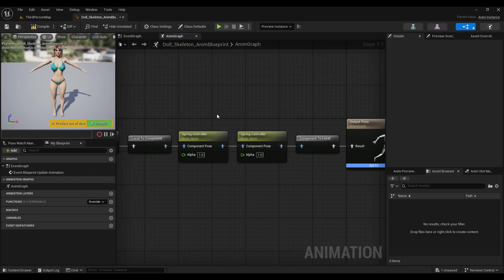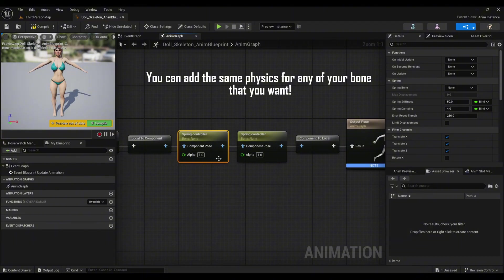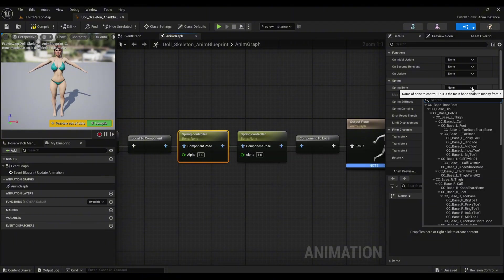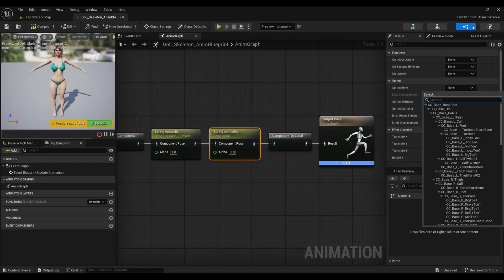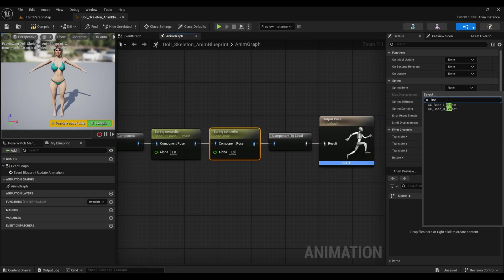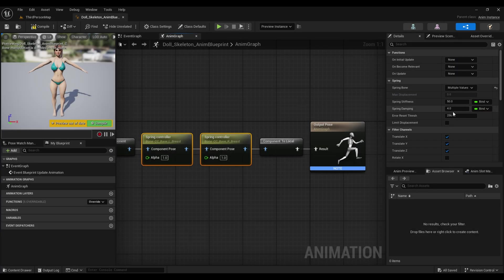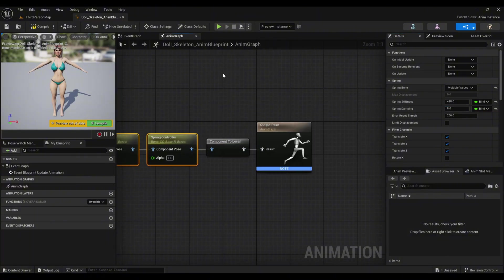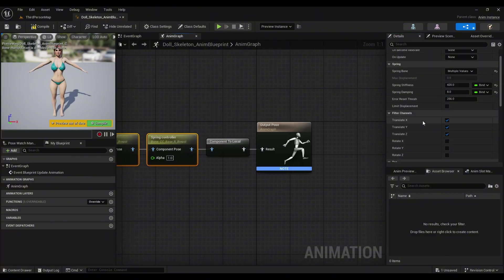Next, we added the Spring Controller but need to assign our bones. Simply select the first one, and under Spring Bone, search for your breast bone. For me it's breast left. I'll do the same for the right one. By selecting both, in the Stiffness setting, make it something larger—I think 420 will be great. For Damping, I'll make it 8.